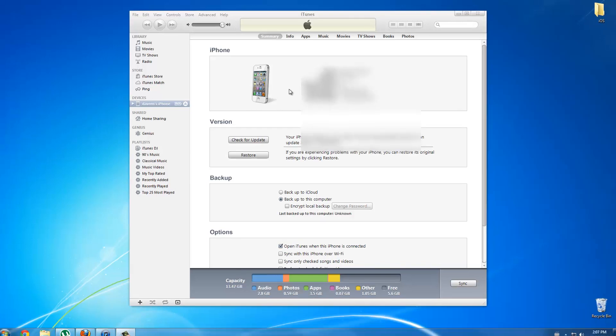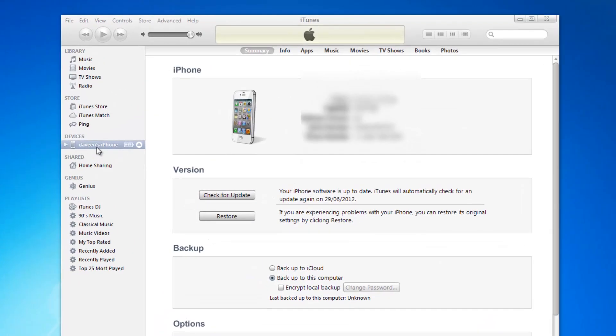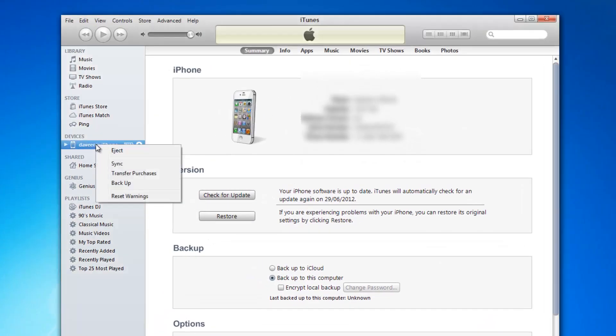Go to your devices, right click on the device you want to downgrade, and press backup.